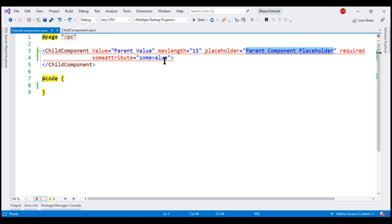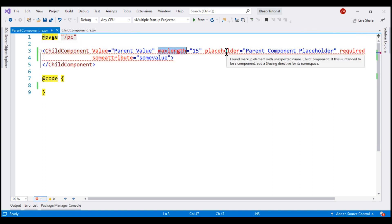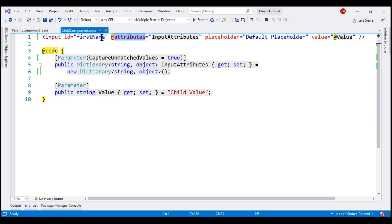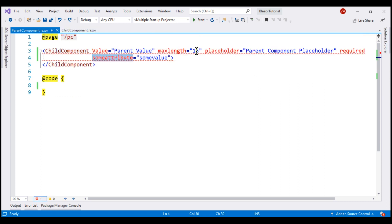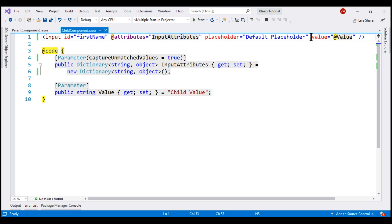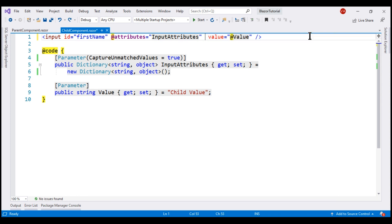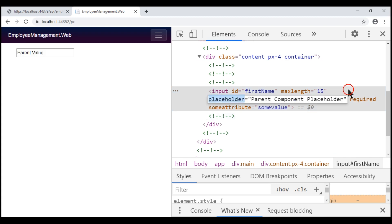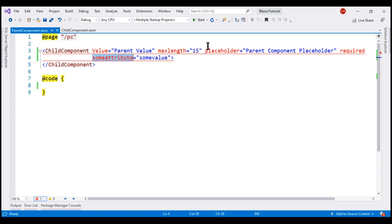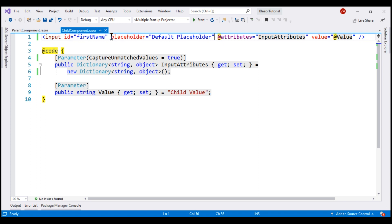One important point to keep in mind: all arbitrary attributes from the parent component — maxlength, placeholder, required, some attribute — are captured in the child component by the InputAttributes dictionary property and then splatted onto the input element using the @attributes Razor directive. All attributes on the input element are processed from right to left. So first the placeholder attribute is applied, and then within InputAttributes the placeholder from the parent is found, but it won't be applied because the placeholder is already set. To fix this, place the placeholder attribute on the left-hand side of the @attributes directive. There we go — the placeholder value from the parent component is now applied. If the parent component does not pass a value for the placeholder attribute, then the default value in the child component will be used.